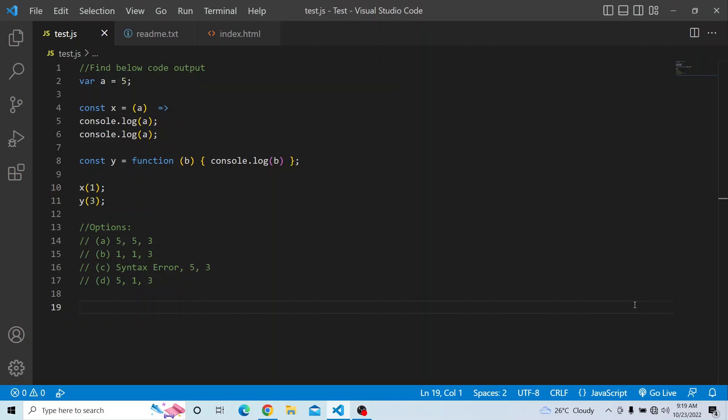The options are: A) 5, 5 and 3; B) 1, 1 and 3; C) syntax error, 5 and 3; and the fourth option D) 5, 1 and 3.